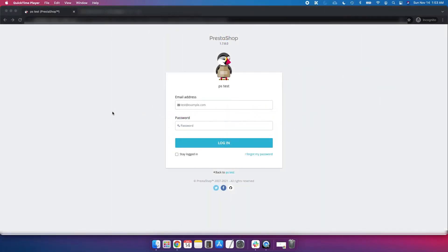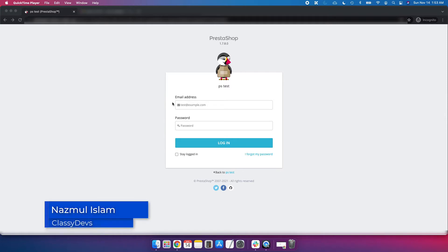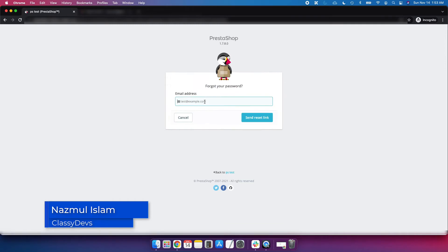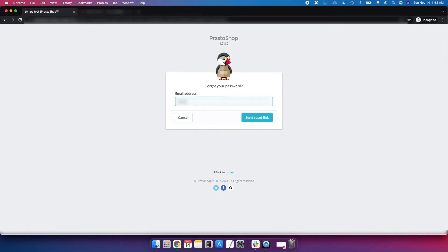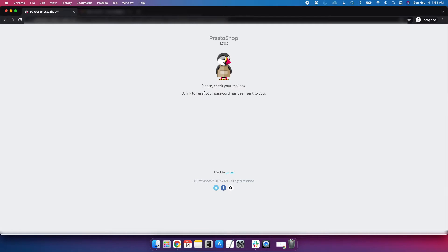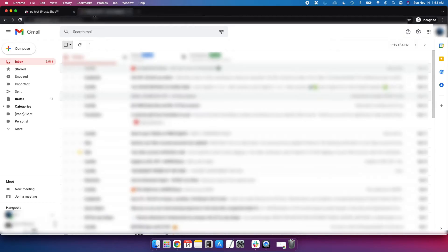You can reset the PrestaShop password in two ways. The first way is you can log into the back office, and if you forget the password, just click on 'I forgot my password', enter the email address that you have registered with the back office, and click on 'Send Reset Link'. Here you can see the message: please check your mailbox — a link to reset your password has been sent to you.